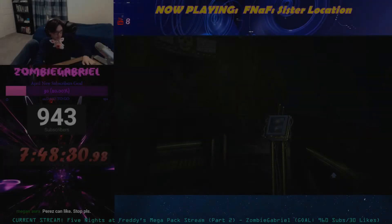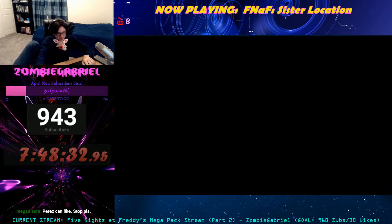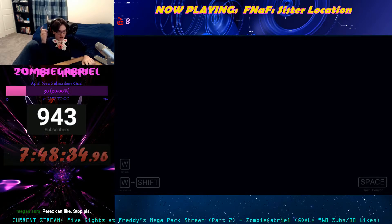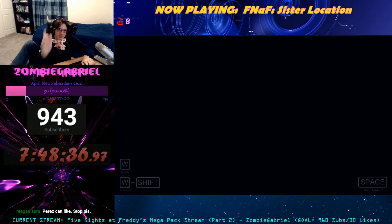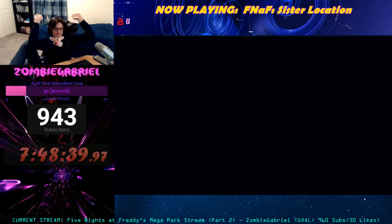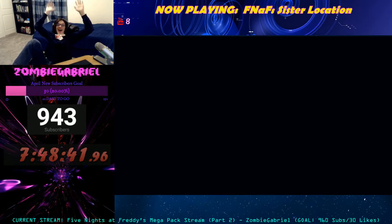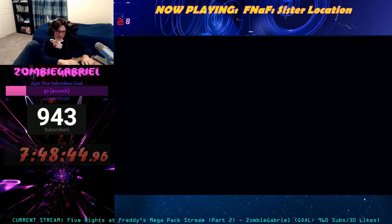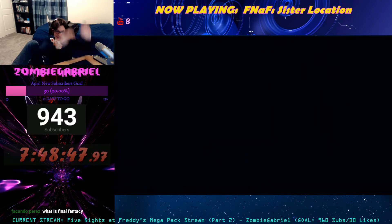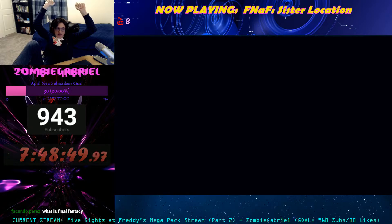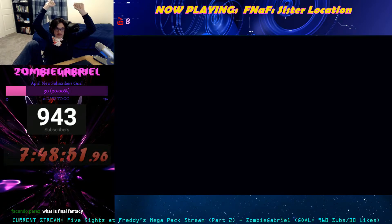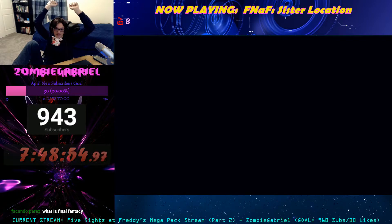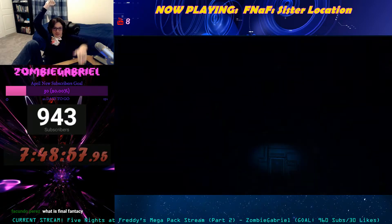All right, for real now. All righty. Unlike Ballora, Funtime Foxy is motion activated. For this reason, it's important to keep her in the dark to avoid accidentally activating her. You have been provided with a flash beacon. Use it if you need to get your bearings and to ensure you don't bump into anything. However, use it as sparingly as possible. Proceed forward to reach the parts and service room.